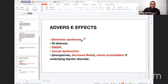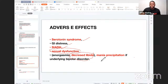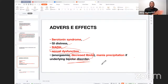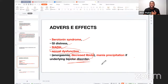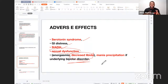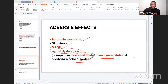There are also important adverse effects of SSRIs to know: serotonin syndrome (very high yield), GI distress, SIADH, sexual dysfunction (very high yield), and decreased libido. Additionally, care should be taken with patients who have bipolar disorder — if you give them only an SSRI, you treat the depression but the manic phase becomes uncontrolled and the patient may develop severe mania. Always ask the patient about a history of bipolar disorder before prescribing an SSRI.